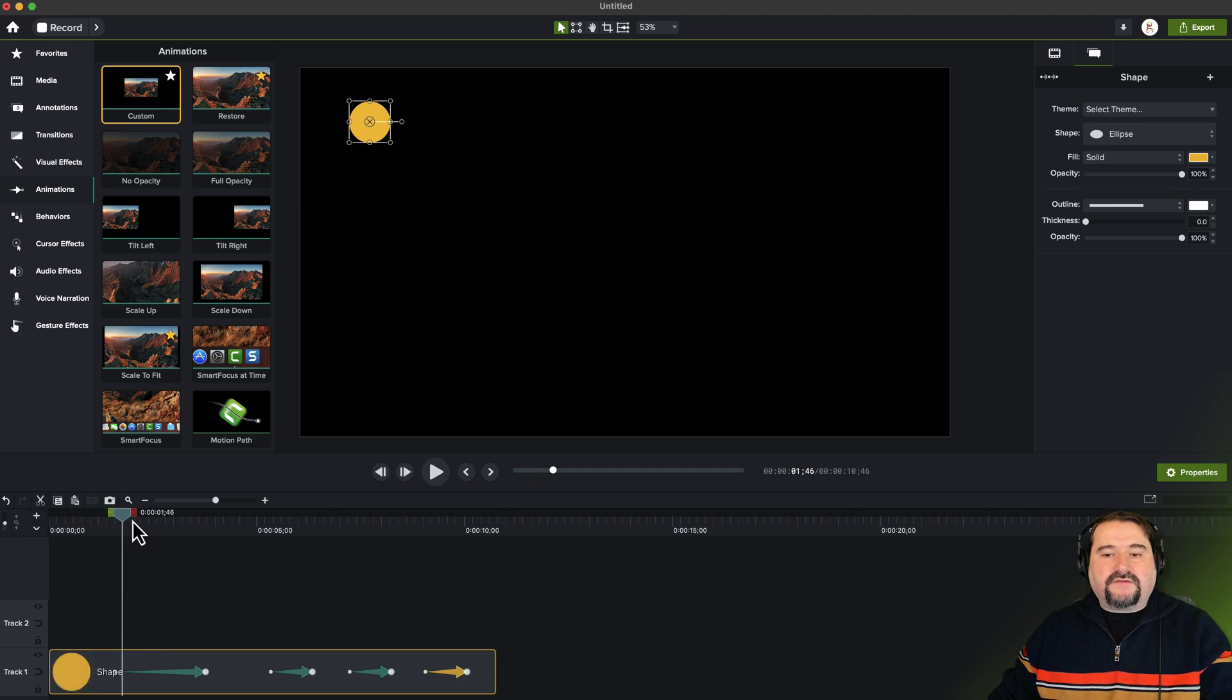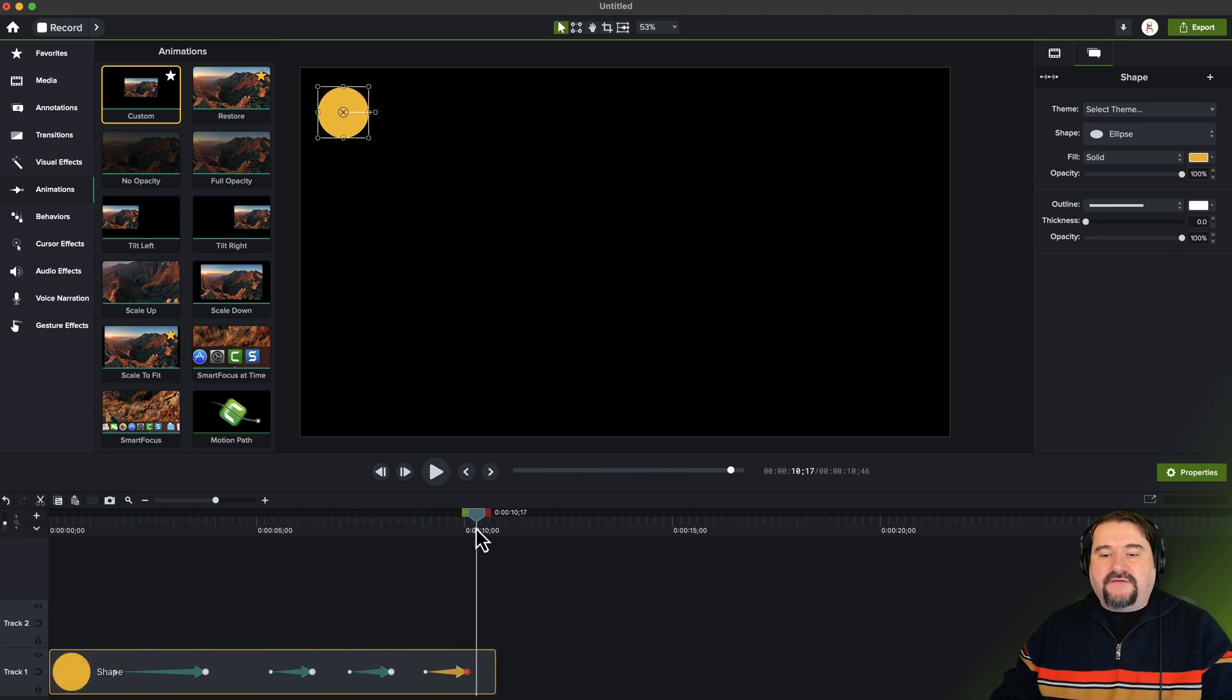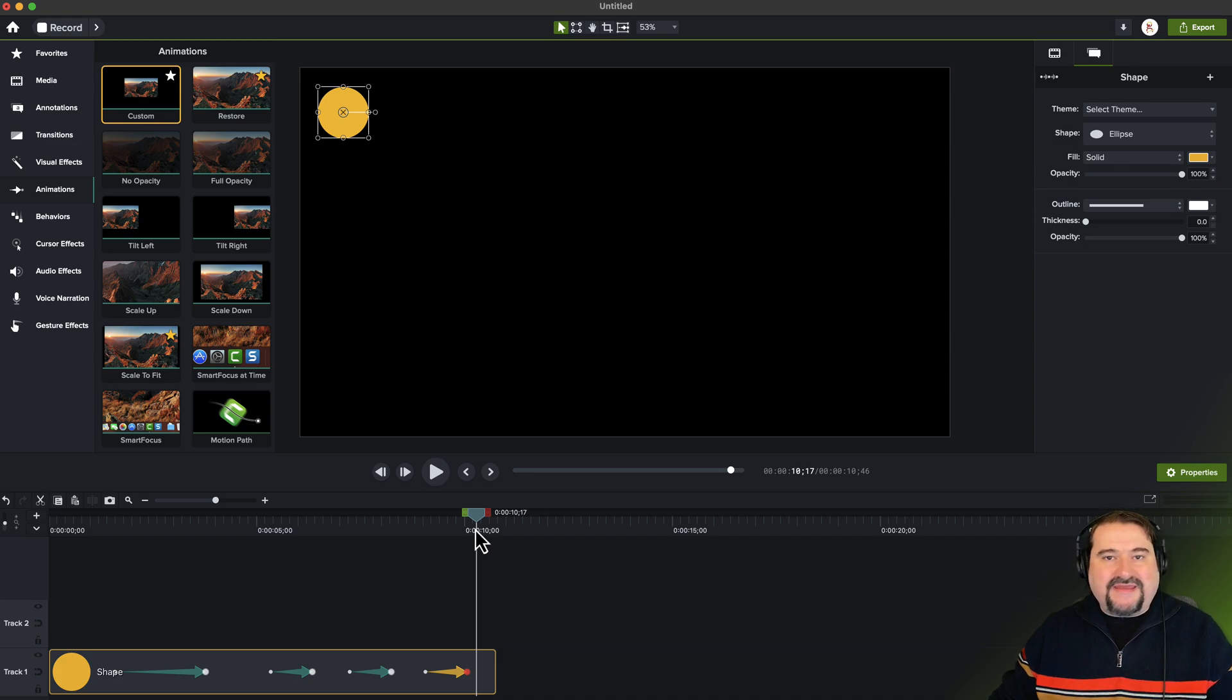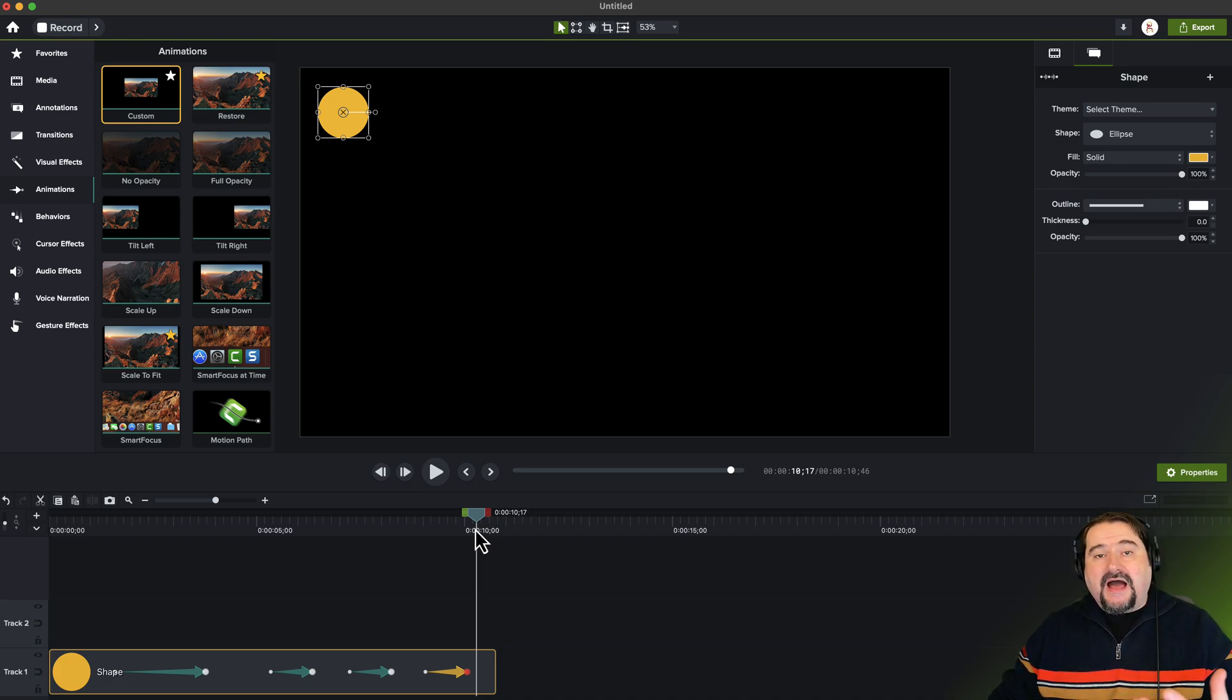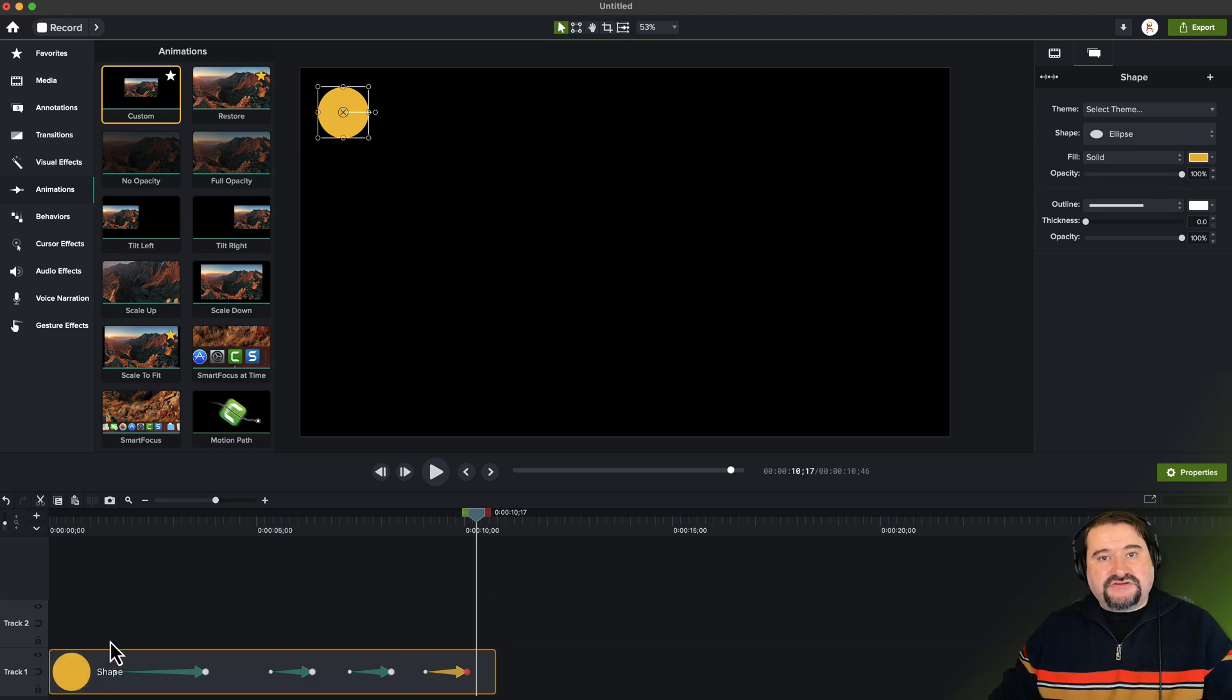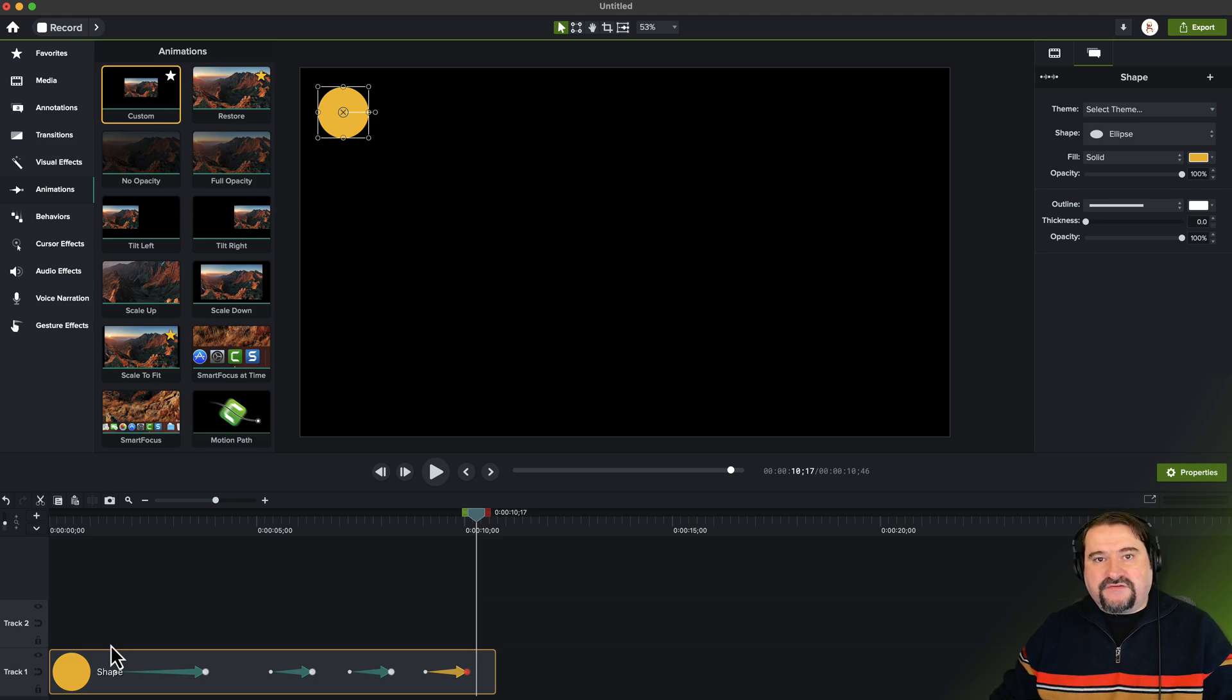So across all of these animations, if I change my mind about the color or the size or the rotation or any other property of the object, I would have to go one, two, three, four, five times to change this object. This is the problem that global animation resolves.